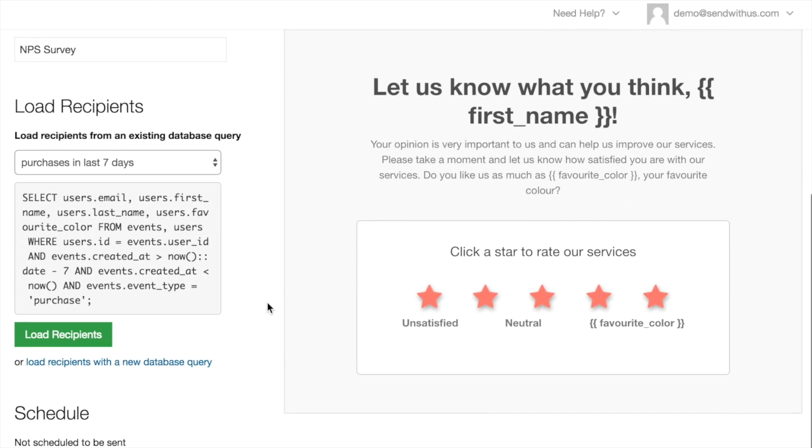Alright, looks good. First name with an underscore. Nailed it. Last name we didn't actually end up using, but it's there just in case. And favorite spelled with a U because our database is Canadian. Perfect.